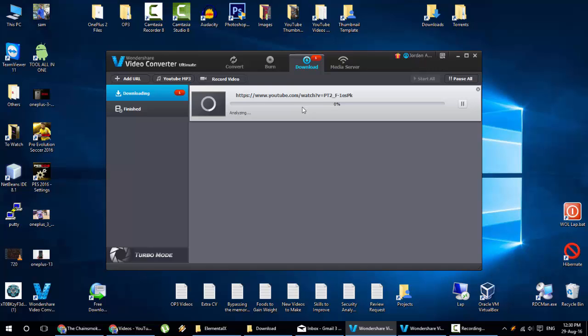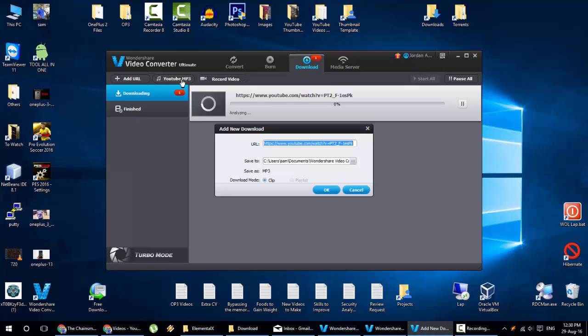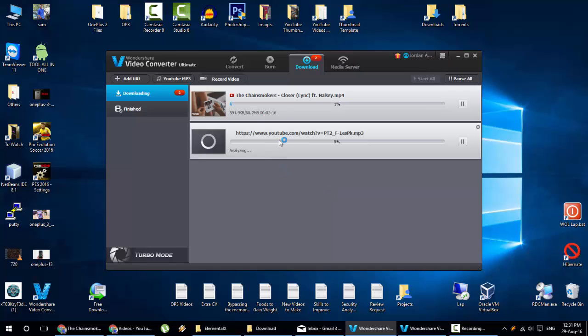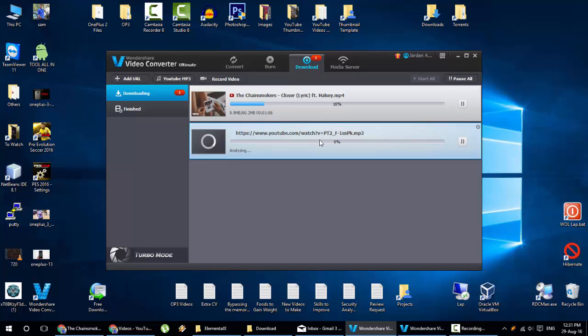Suppose if I want only the audio then here is another option called YouTube MP3. Here it will ask for the URL. Give the same URL and here is the output MP3 format. So here it will download the audio in MP4 format and here MP3 audio format. So there is no need to go and check different website to download all these YouTube videos. You can download everything right from this software. So it's pretty awesome.